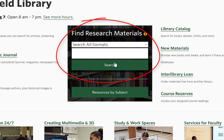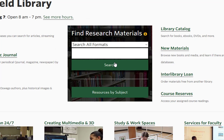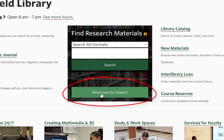That makes it good for interdisciplinary research, or if you just don't know where else to look. But just below the search box, there's this button: Resources by Subject. If you're tired of wading through 20 zillion results, check out Resources by Subject.